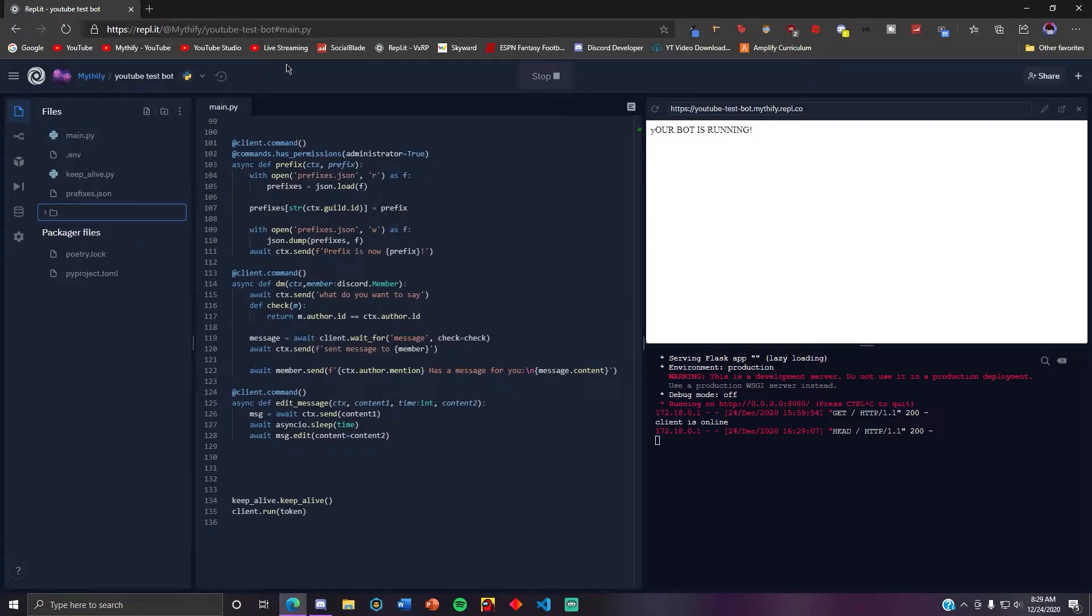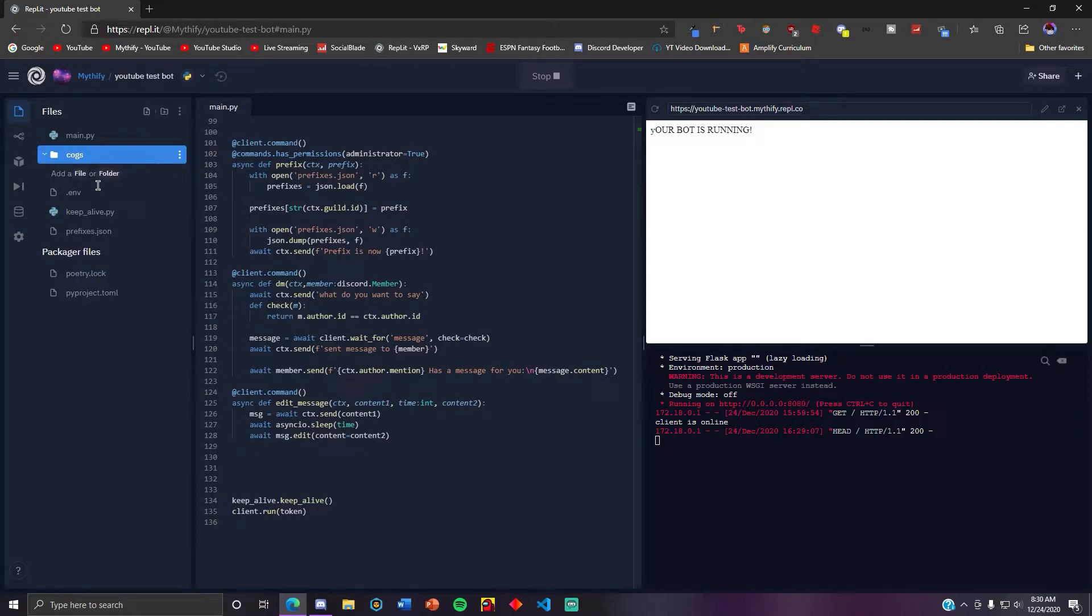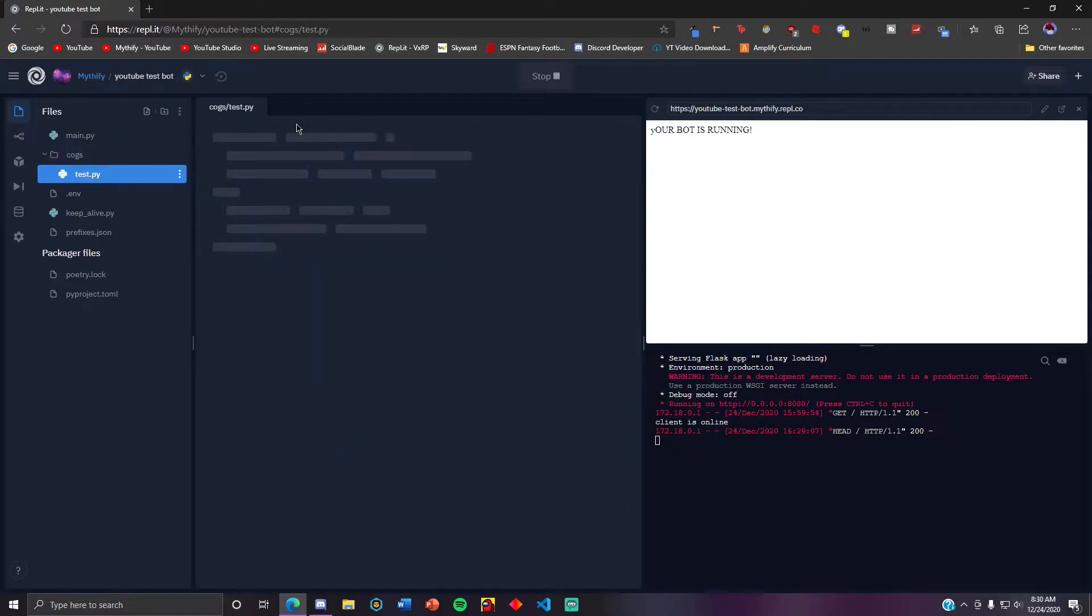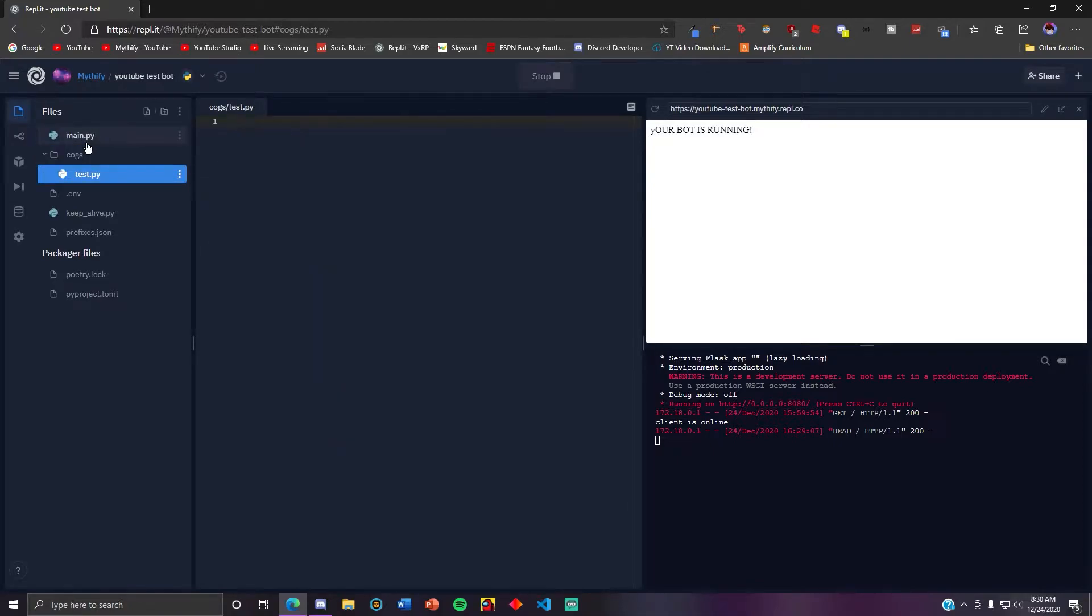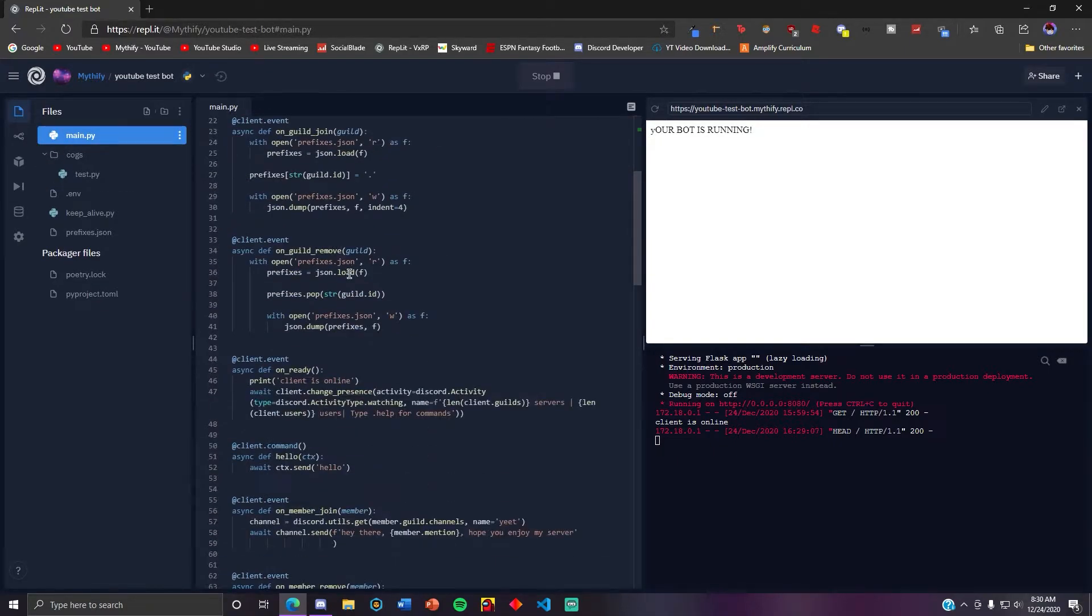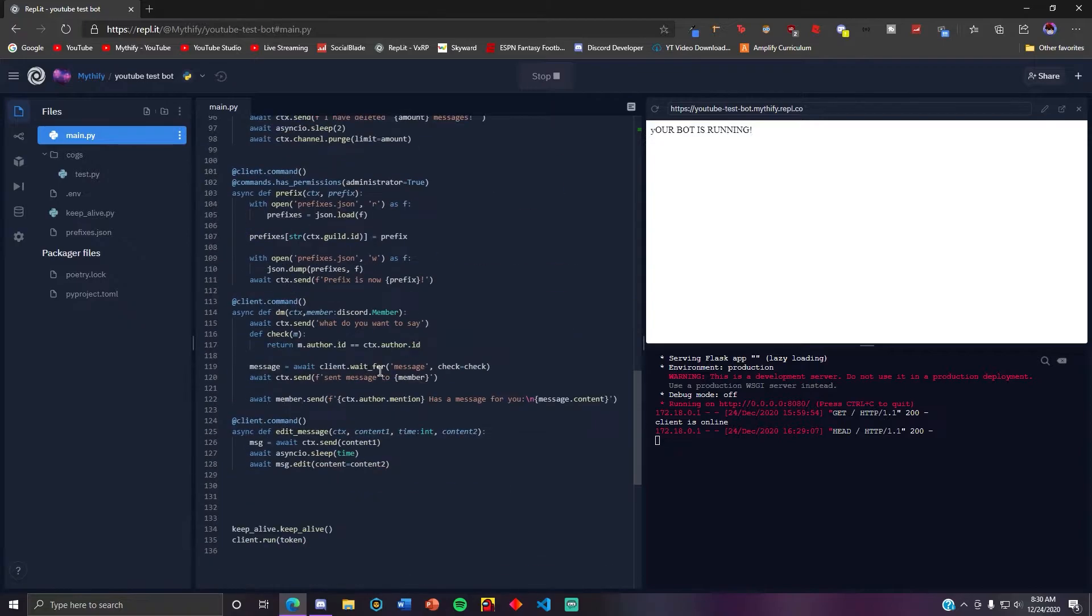So first thing you want to do, you want to make a new folder called cogs. Just make a new file called test.py.